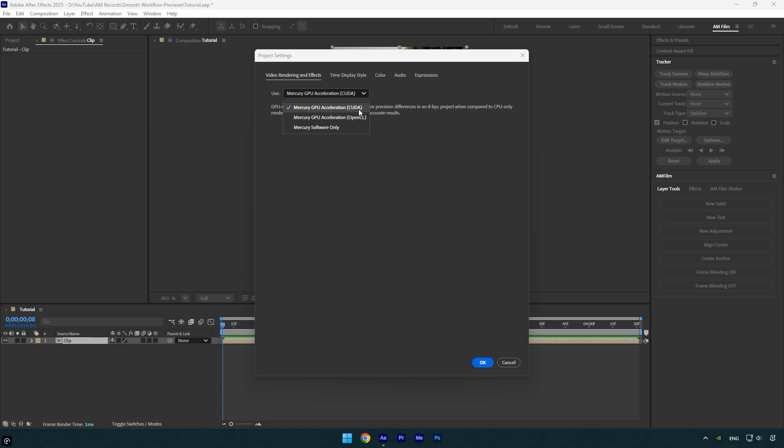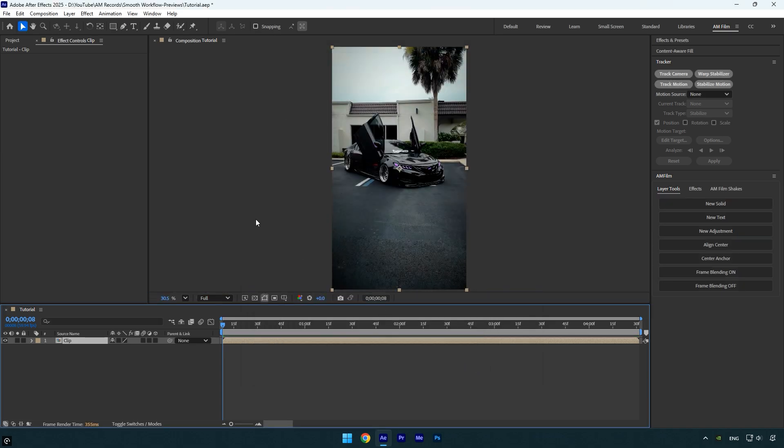CUDA is specific to Nvidia graphics cards. If you're using an AMD GPU, you should select Mercury GPU Acceleration OpenCL instead, which works similarly for AMD cards.